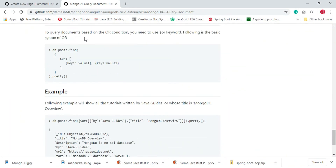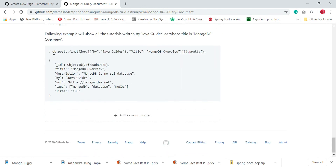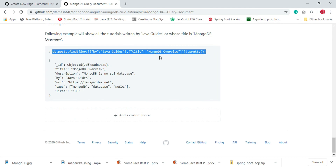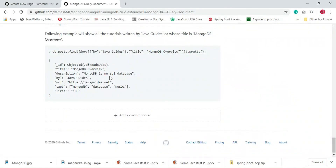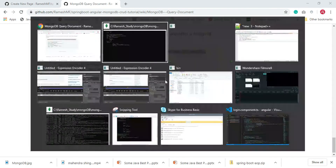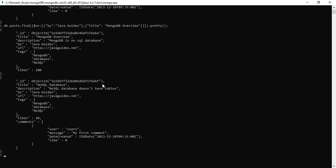Now let's look at the OR condition. To query documents based on the OR condition, we use the $or keyword. Using the same syntax, let's paste the OR condition command into the MongoDB shell. In this case it returns two records, because we are using the OR condition.